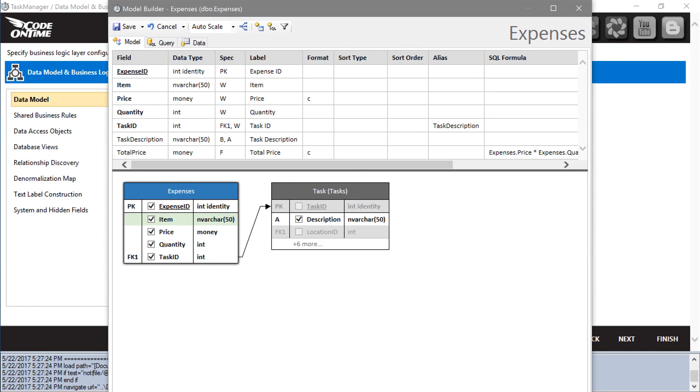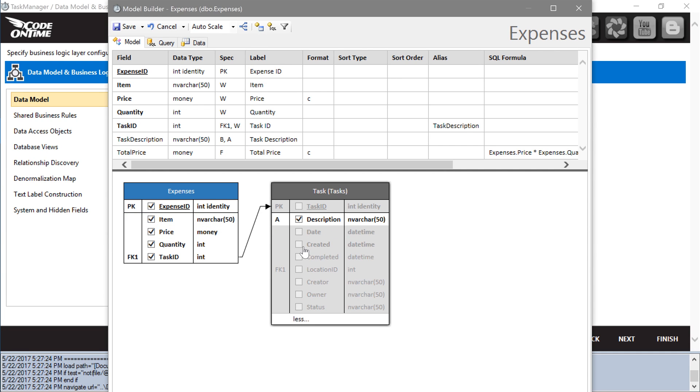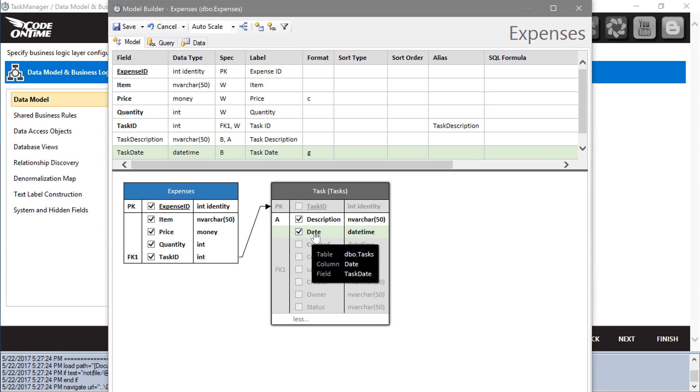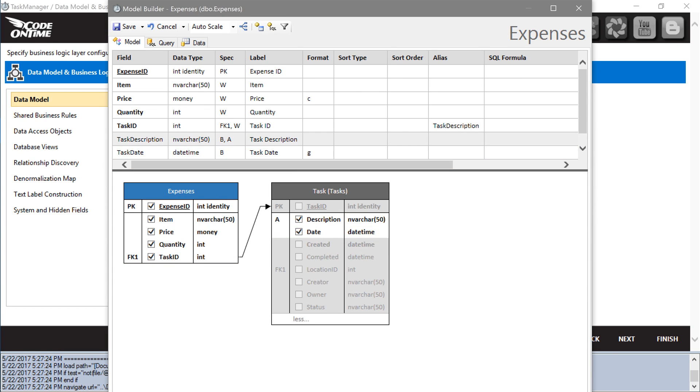Include date from the tasks table. Rename task description to just task. Change task date to date.